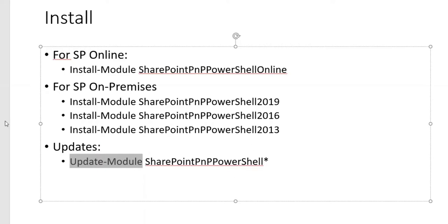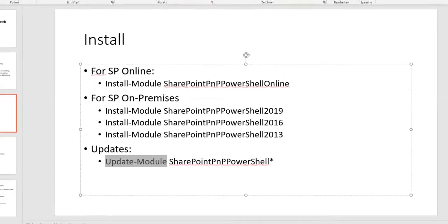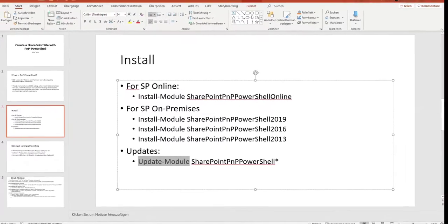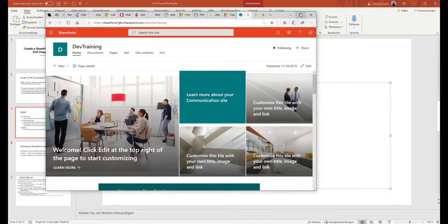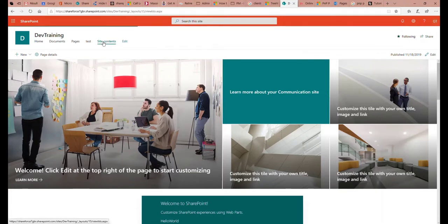Let me show you how the SharePoint site looks and where we will create our SharePoint site. Here is an Office 365 SharePoint Online page, and from this SharePoint Online page we can create a sub-site. This is the site — you can see the URL here on the top. When I open the site content,